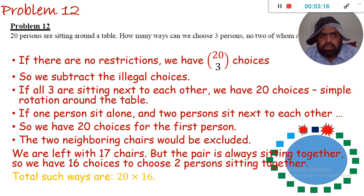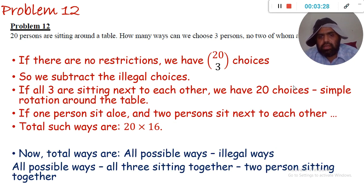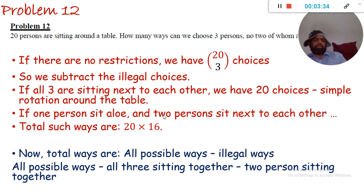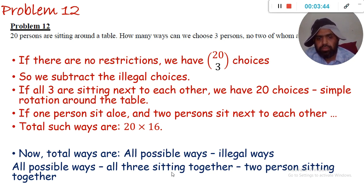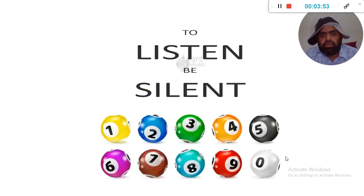So how many total illegal ways do we have? The illegal ways are: 20 choices when all three are sitting together, and 20 times 16 choices when one person is sitting alone and two persons are sitting together. Therefore, the total number of valid ways is C(20,3) minus 20 minus 20×16. Here we conclude assignment 2 — thank you very much.